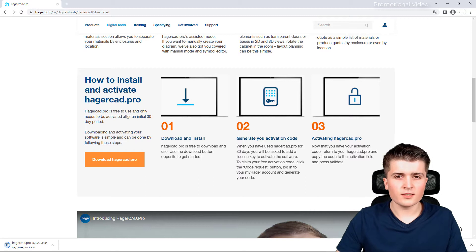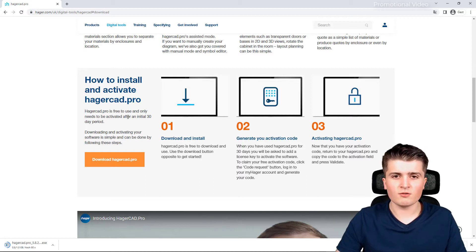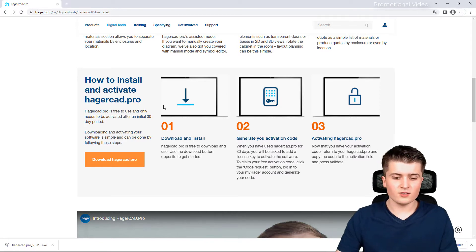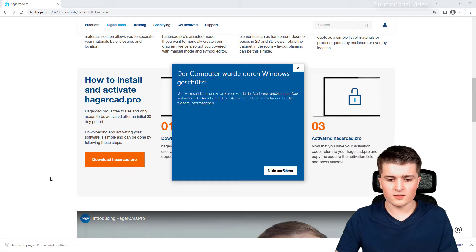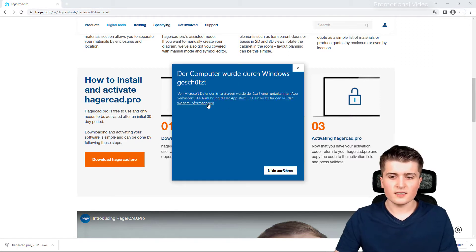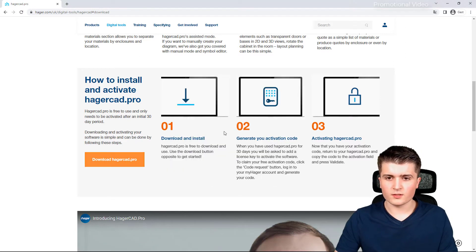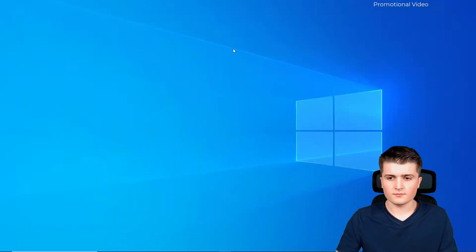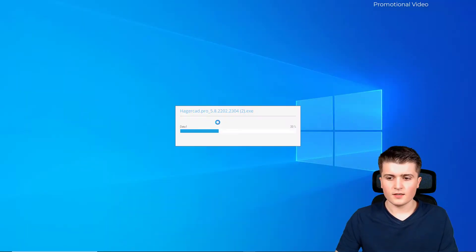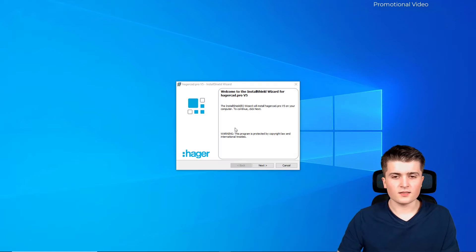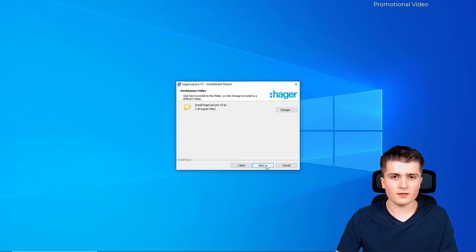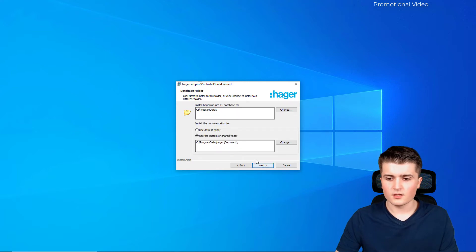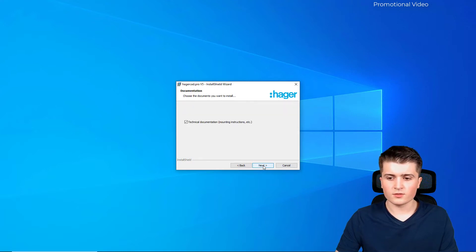After downloading everything we can then start to install HagerCAD onto our computer. Now that the download has finished we can start the installation process. You might get a message by Windows which we will just ignore for now. After that the installation process starts and we can simply click through it, accept the license agreements, and then use the default folder.